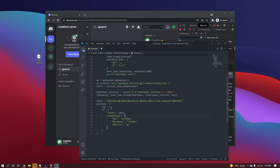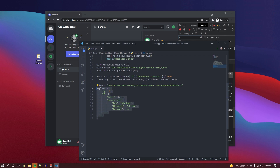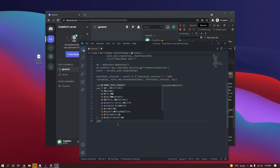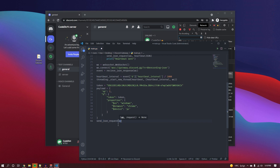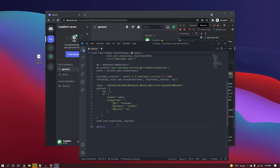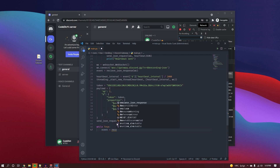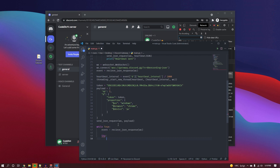Importantly, we don't have the intent anymore, since that's actually what broke the code in the last video. That's all we need inside the payload. We then send this to the server using send_json_request — this only happens once. After that, we open a loop where every time we receive an event, we store it in the event variable using receive_json_response, passing in the websocket.